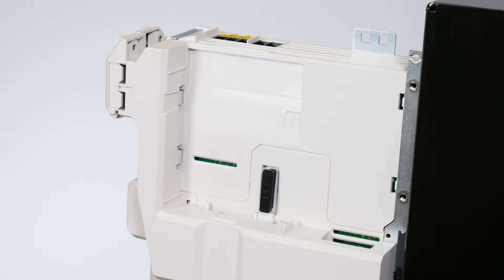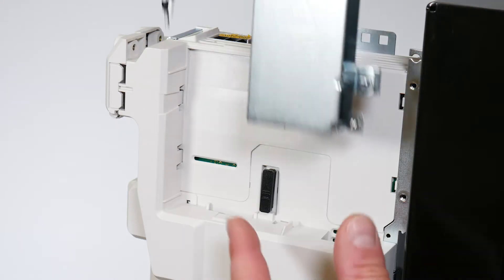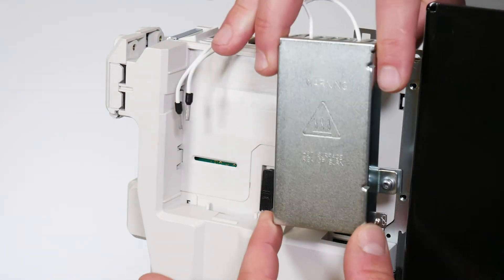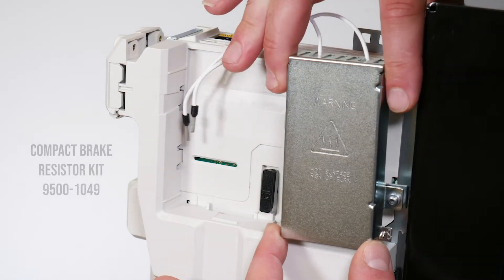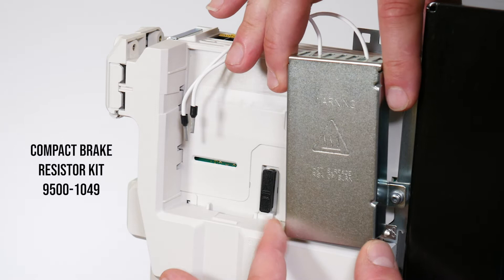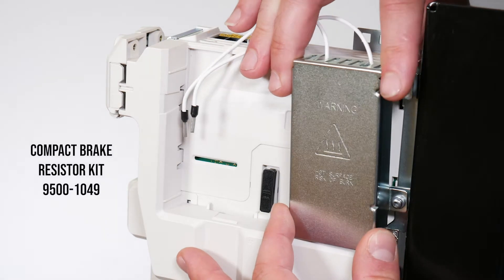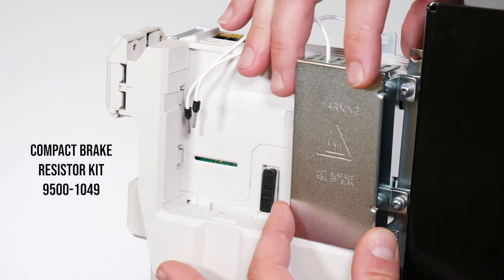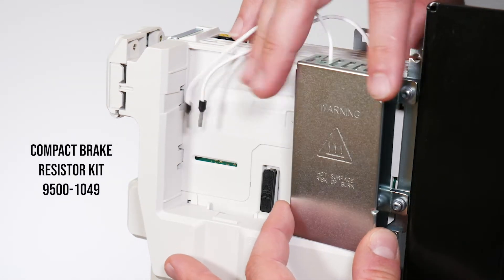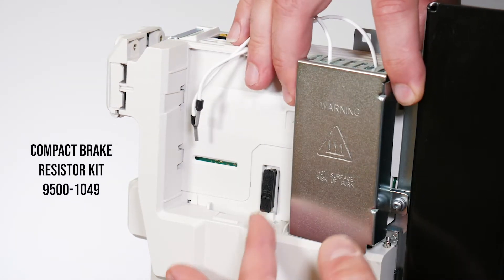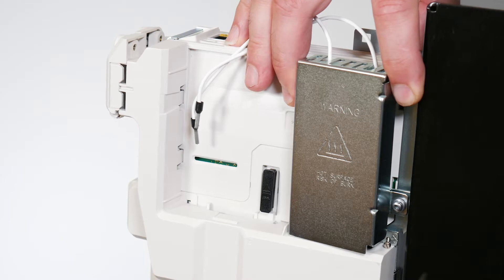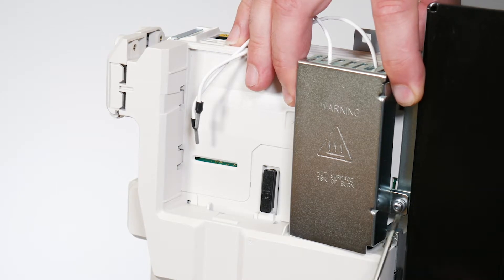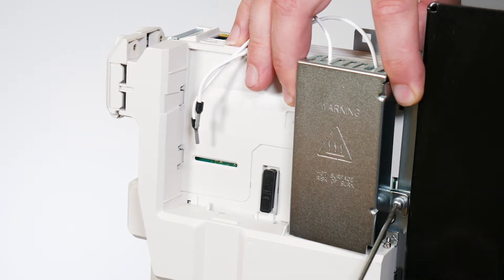Secure the compact brake resistor assembly to the metal side panel using the two M3 mounting screws included in the kit and torque to one newton meter or 8.9 pound inches.